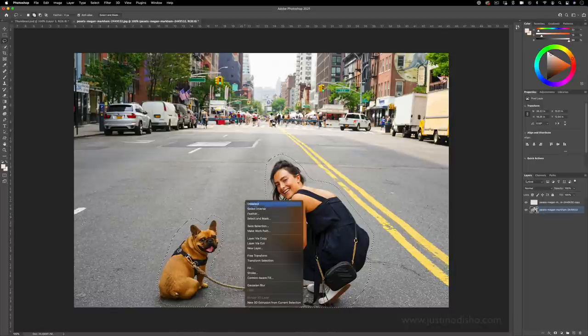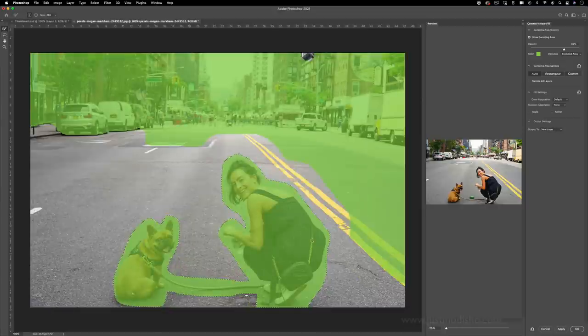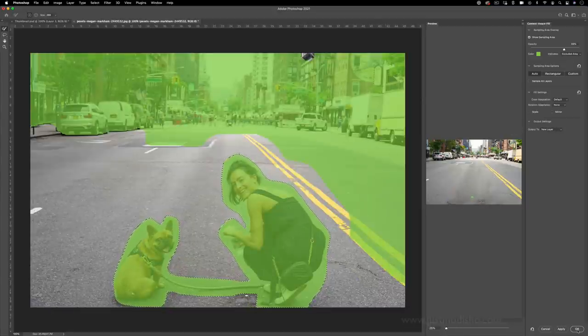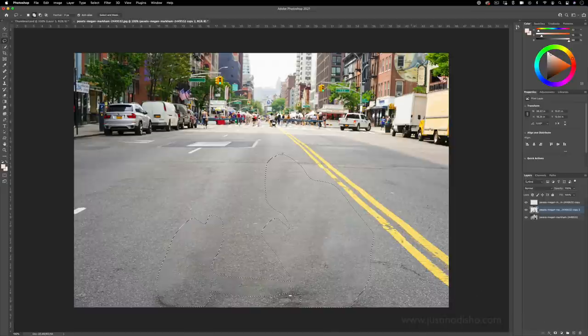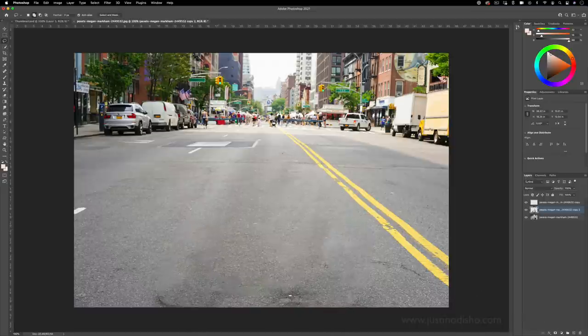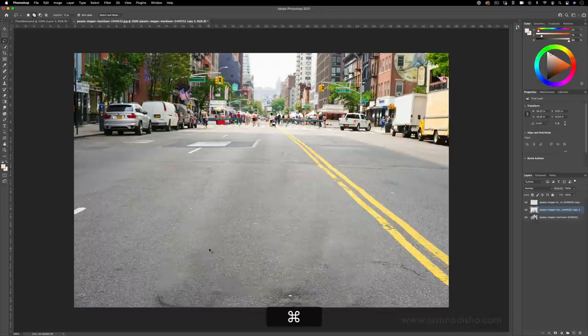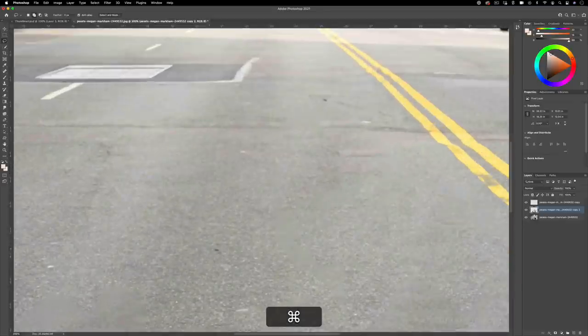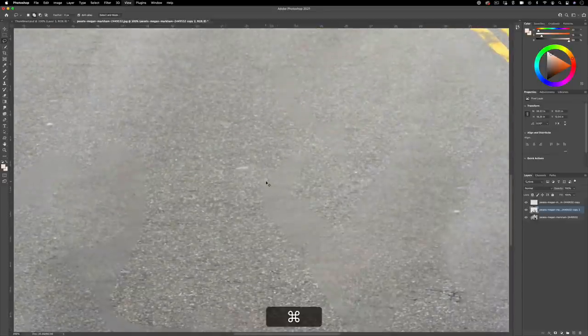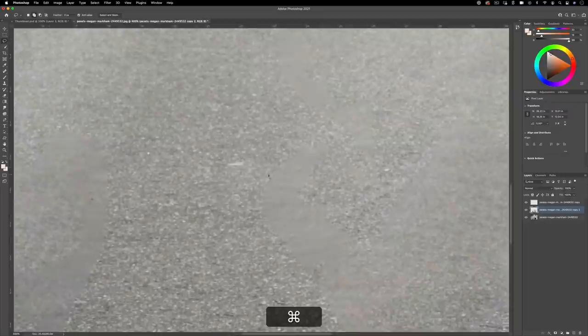If I were to right click content aware fill this, you see Photoshop is going to pull from all these points and I can press ok. It does get to be a little too much in some areas. You can almost see this blurriness where Photoshop was filling in my selection and that obviously makes it look like the image has been retouched.